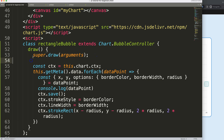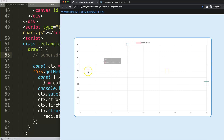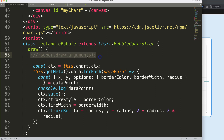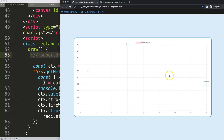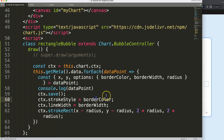Remember, super.draw() was drawing all the original bubble arguments. Let's hide that by removing it. Save and refresh — now it's completely different: it's a square without the circular bubble shape, exactly what we wanted.